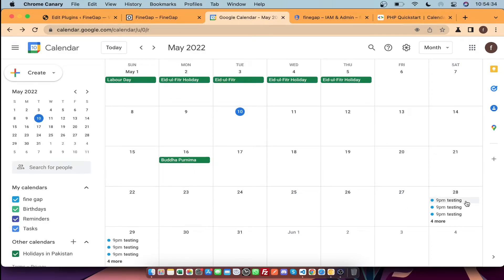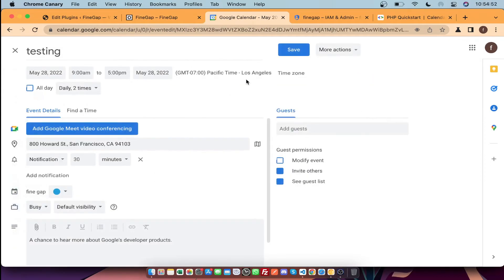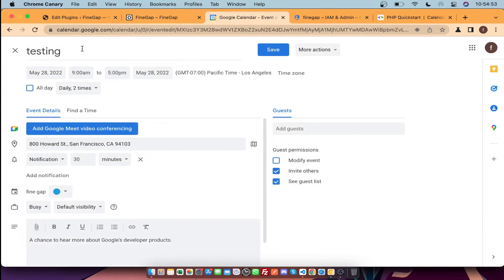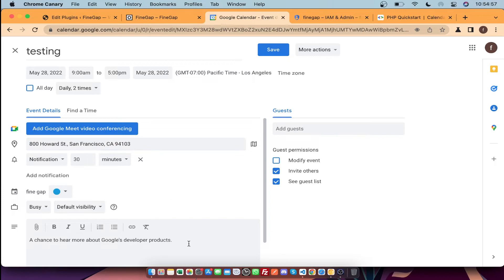As you can see, we have successfully created calendar events. It is duplicated because I did not add any duplication check. You can see the event title, event location, and event description there.